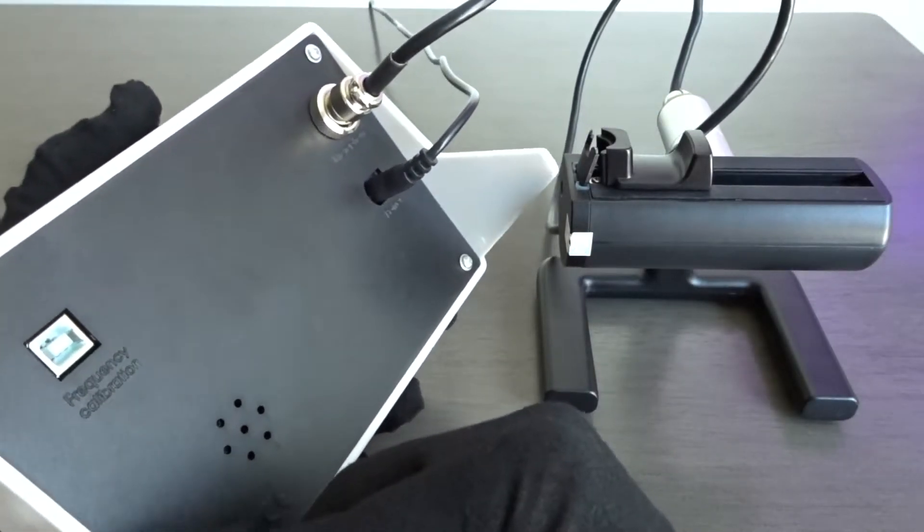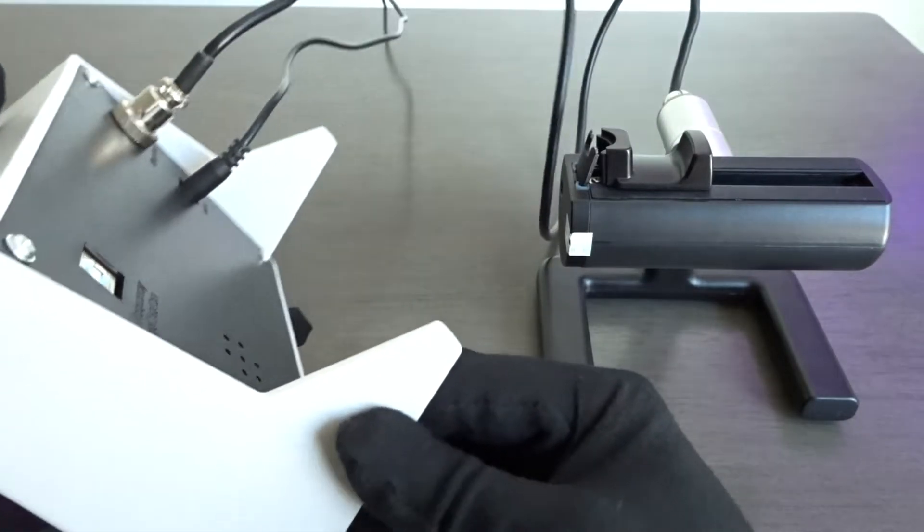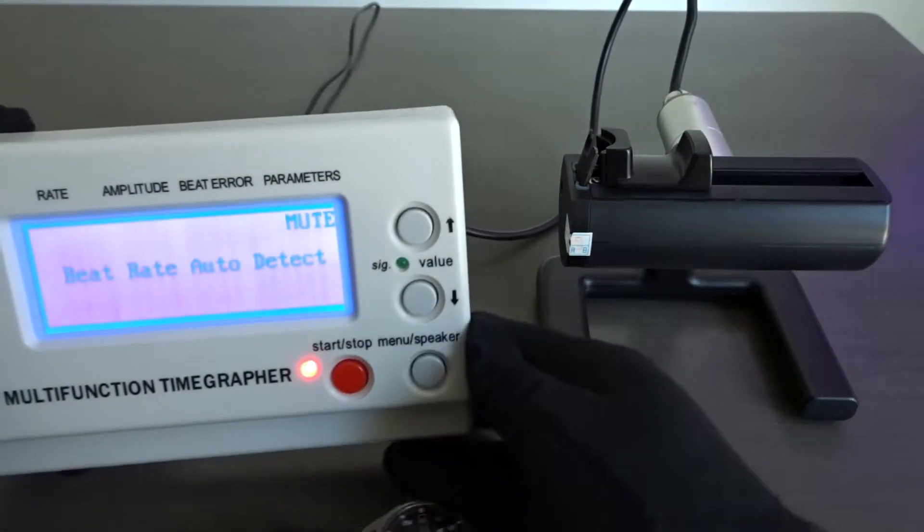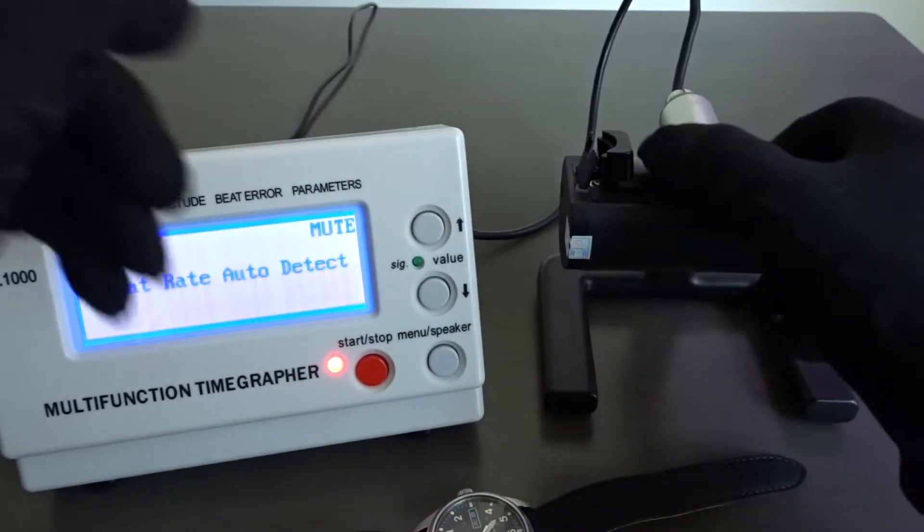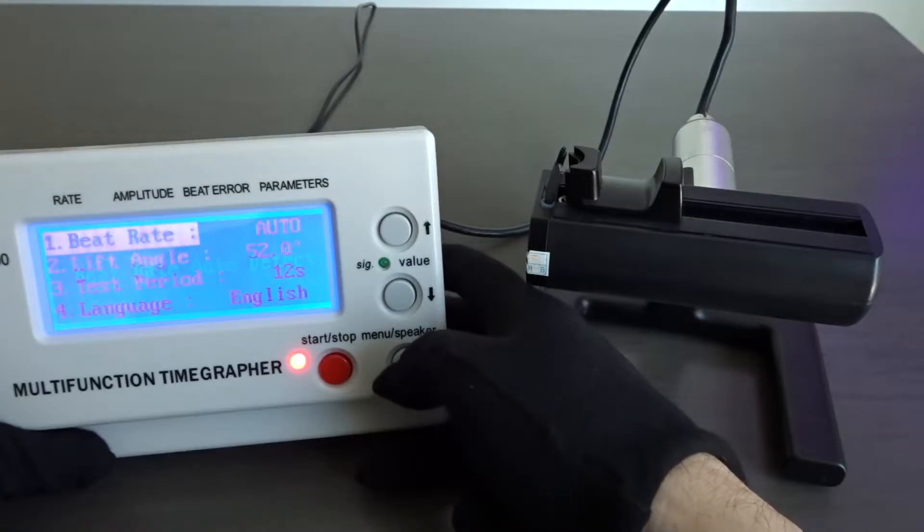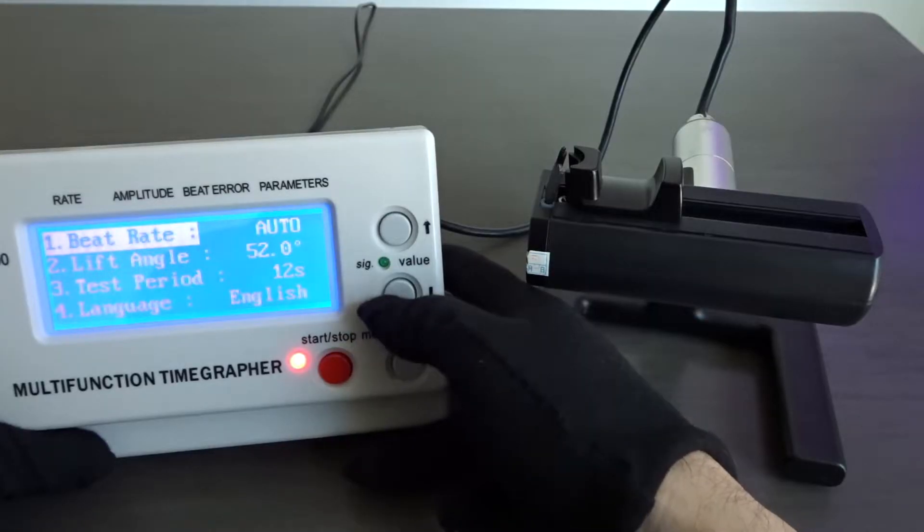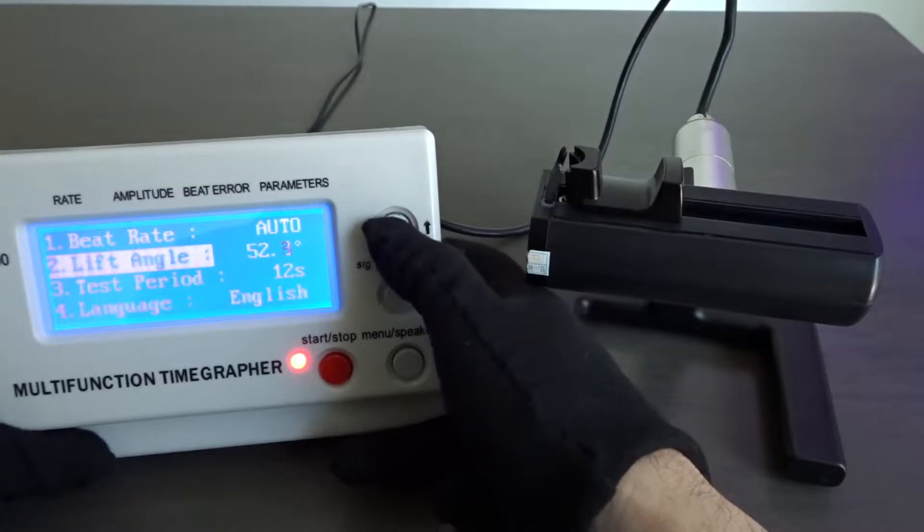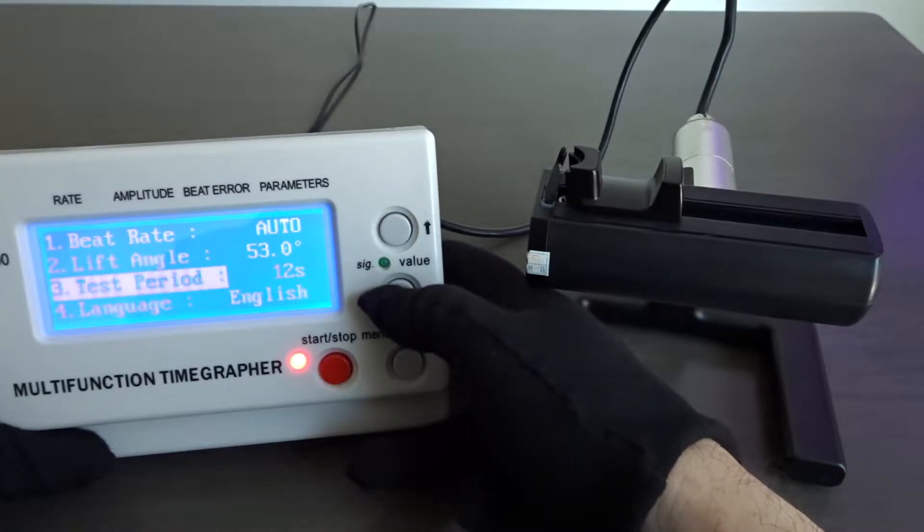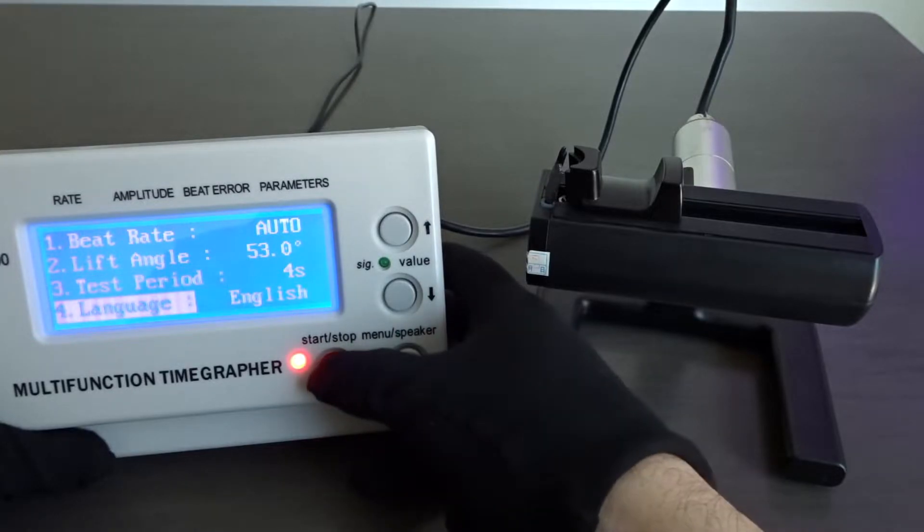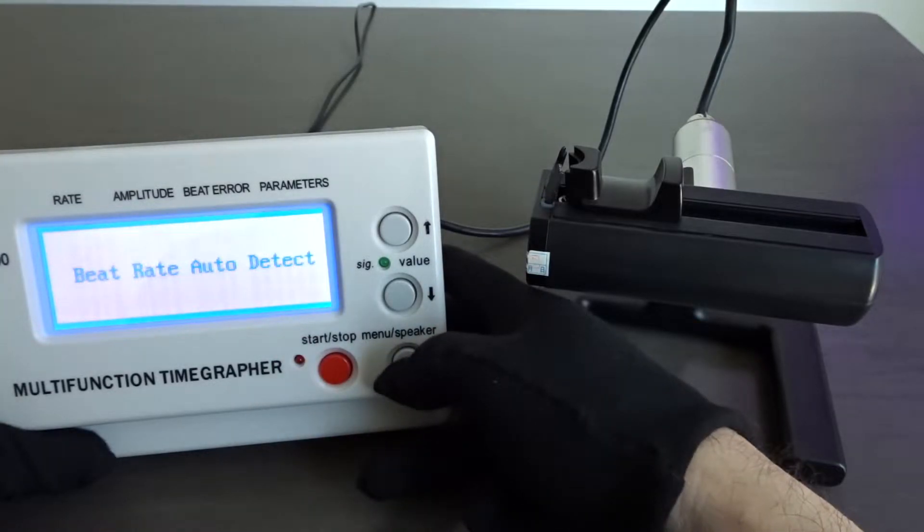It's used to measure the accuracy of automatic movement watches only and it does this through the highly sensitive microphone it has. In terms of settings, I always leave the beat rate on auto, I adjust the lift angle depending on the movement and I set the test period to 4 seconds but you can set it to whatever you want.